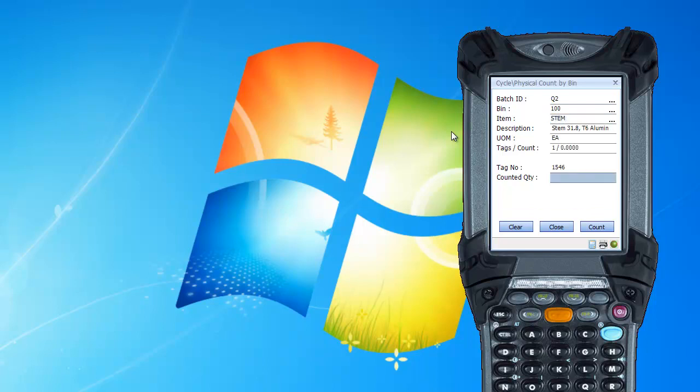And it tells me it found one tag which has not been counted, so the count quantity is zero. Tag number is 1546. And I'll type in my count quantity on the handheld and hit enter.